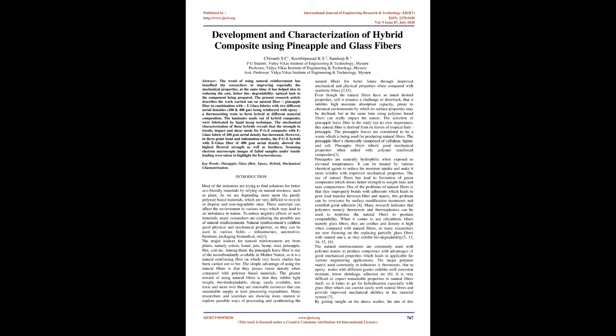The major sources for natural reinforcement are from plants, namely cotton, kenaf, jute, hemp, sisal, pineapple, flax, coir, etc.